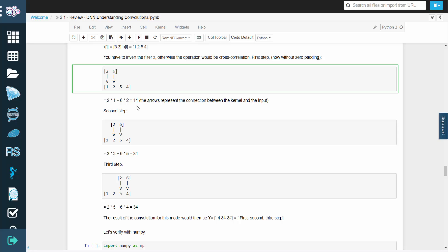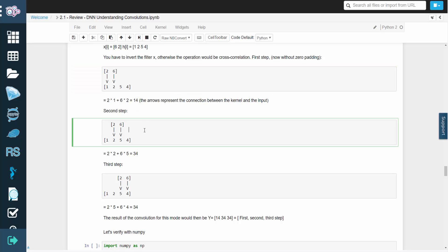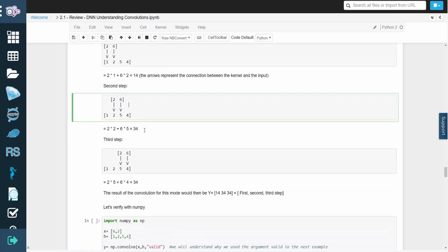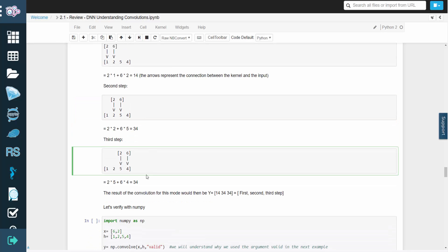We'll slide the kernel across and repeat to get 34. And one last time.